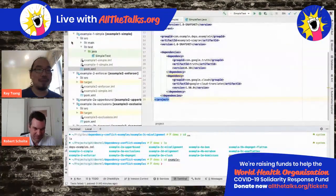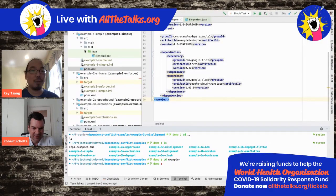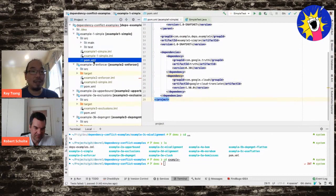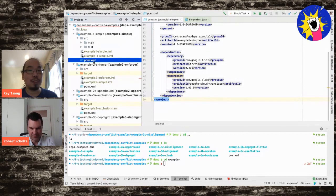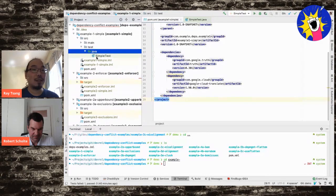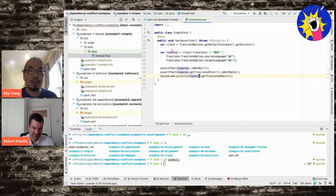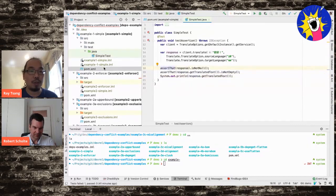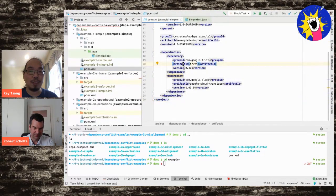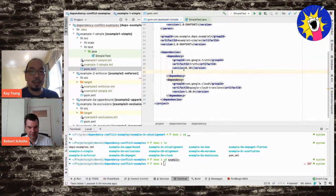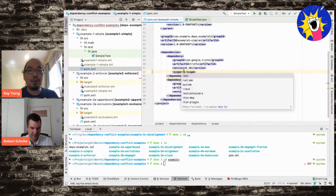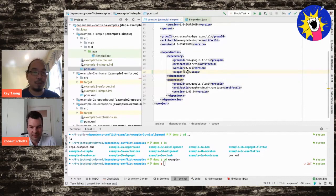Ray shows some simple code demonstrating issues he personally ran into when using Google Cloud Platform libraries. He notes that a lot has changed and been fixed, but these are issues people constantly run into. The demo uses a simple test with two dependencies: a client library and Truth for validation, in a Maven pom.xml. Robert notes the test dependency should be scoped to 'test' so it doesn't leak into the compile scope.